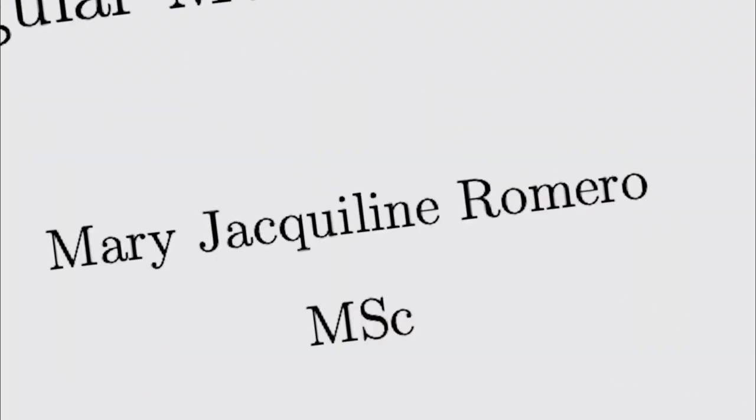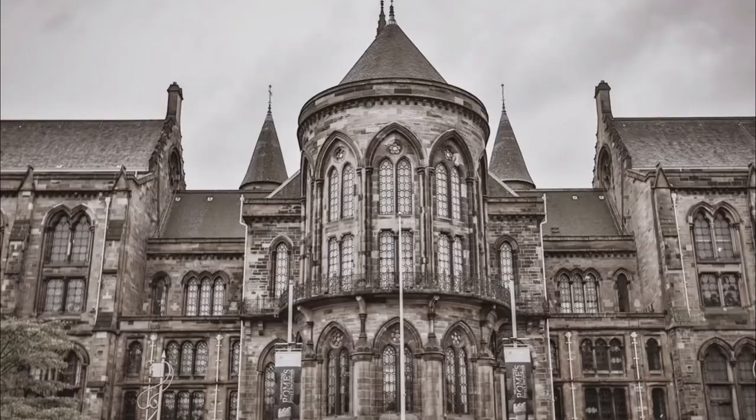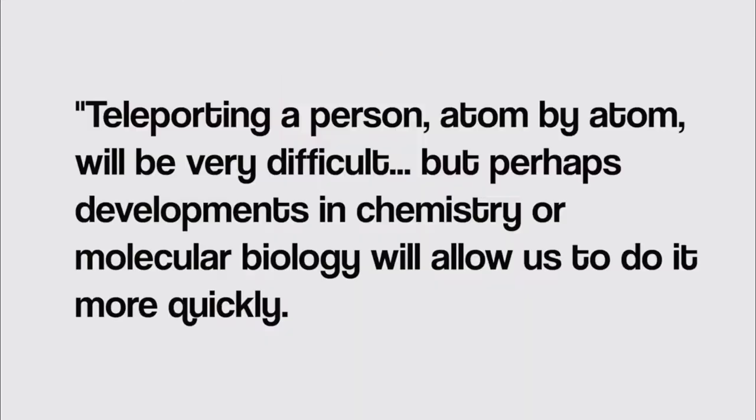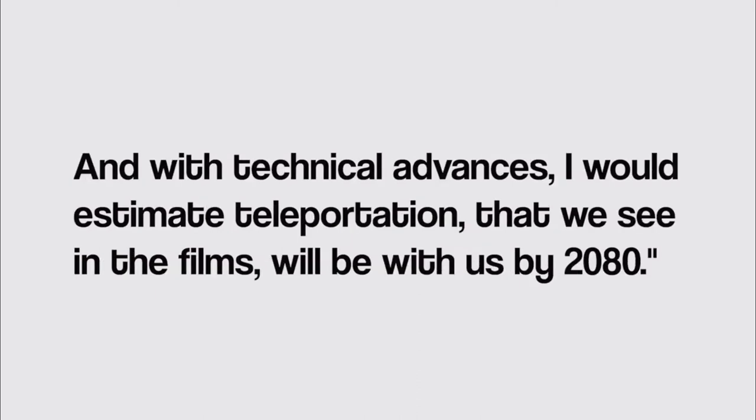To throw a less controversial scientist in, Dr. Mary Jacqueline Romero from the School of Physics and Astronomy at the University of Glasgow also has a pretty optimistic view on the future of teleportation. On the matter, she stated, teleporting a person atom by atom will be very difficult, but perhaps developments in chemistry or molecular biology will allow us to do it more quickly. The good thing about teleportation is that there is no fundamental law telling us that it cannot be done, and with technical advances, I would estimate teleportation that we see in the films will be with us by 2080.